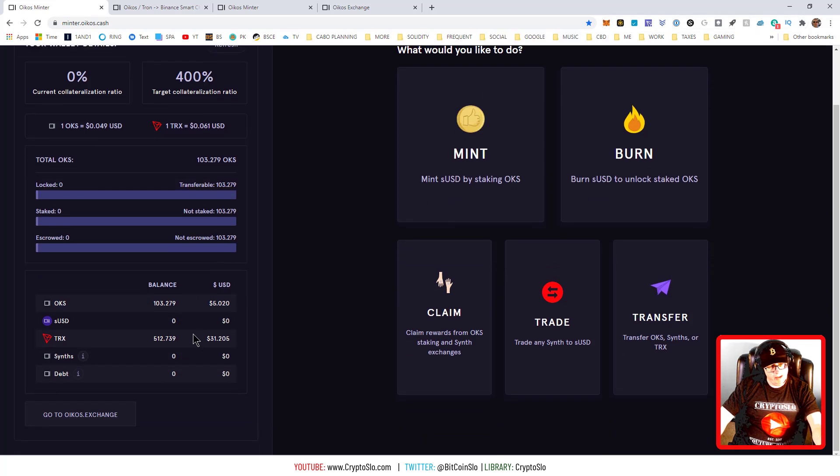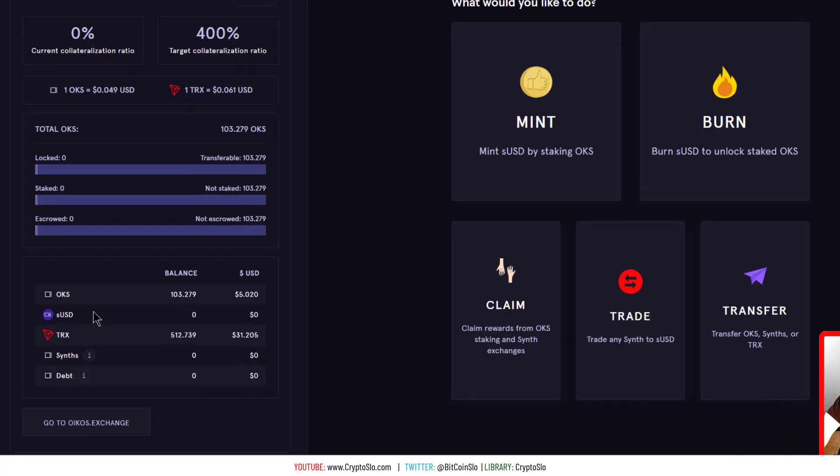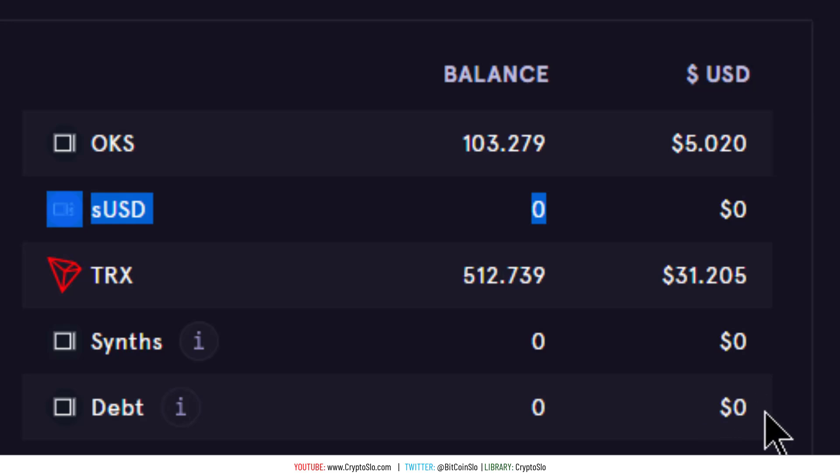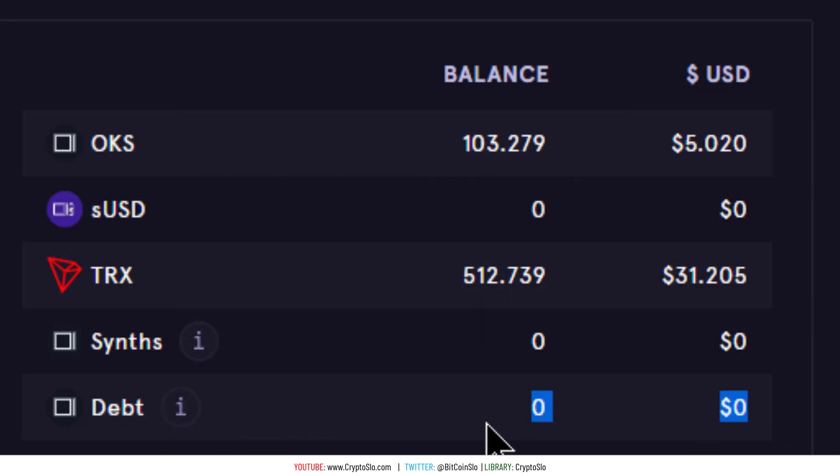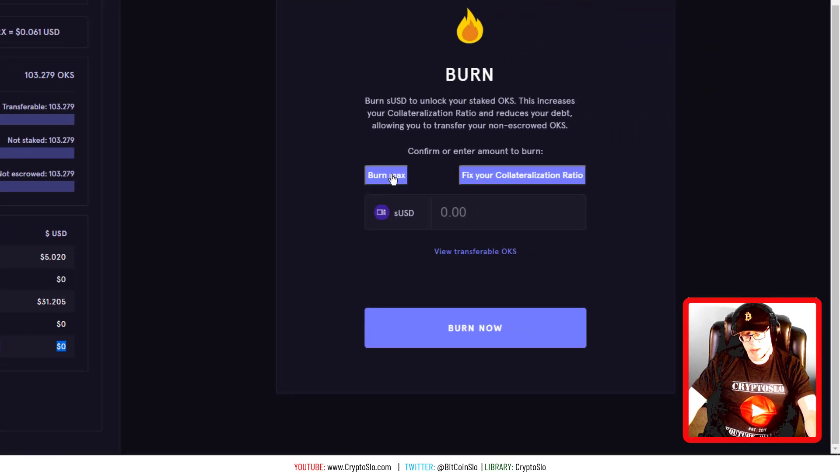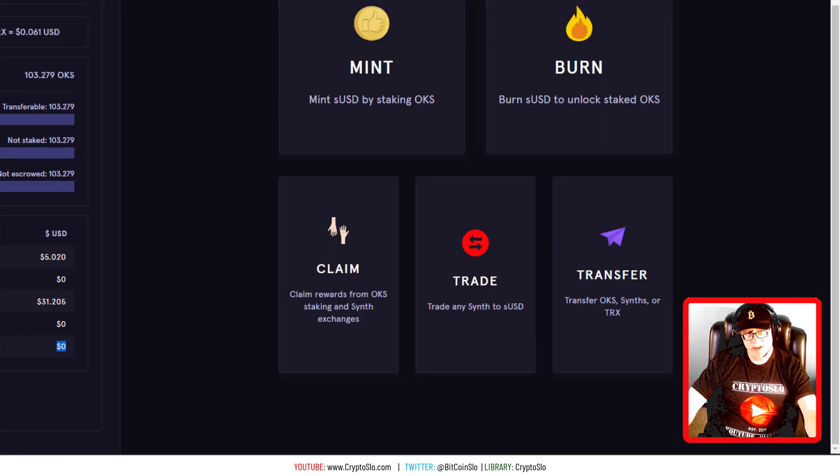If you have debt, okay, you need to go and pay off your debt before you do this process. You want debt to say zero, okay, repeat zero. And you do that by burning - burn max, assuming you have the SUSD.